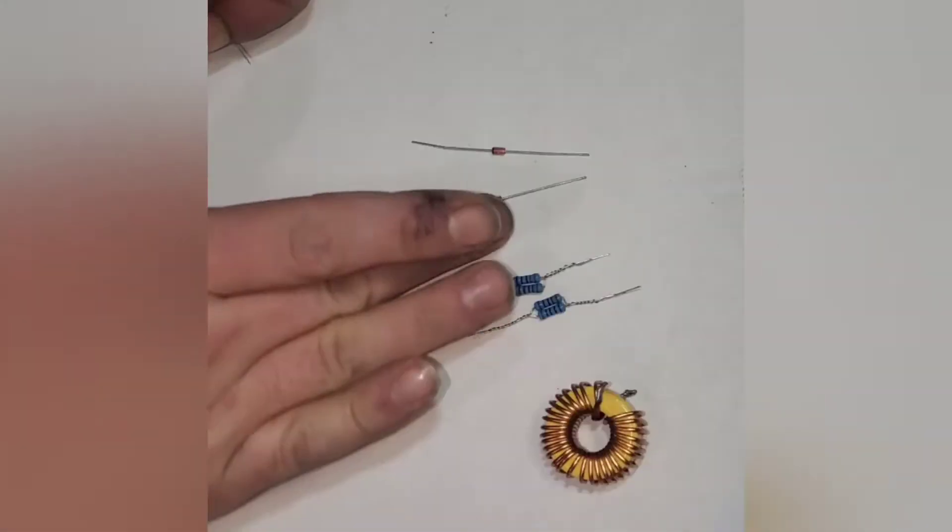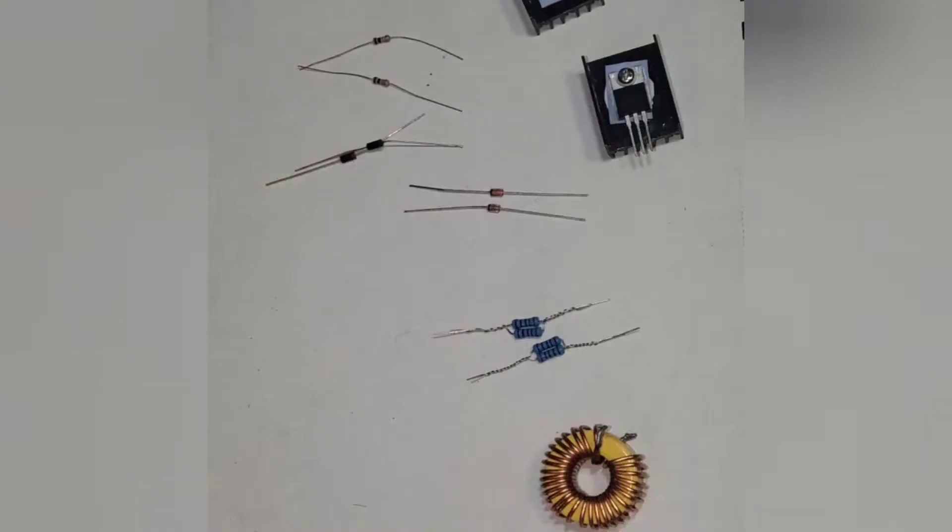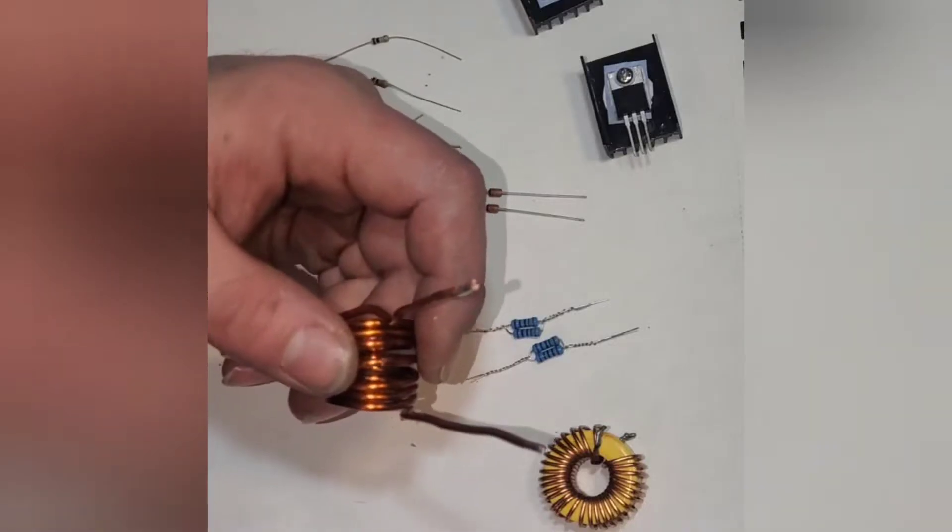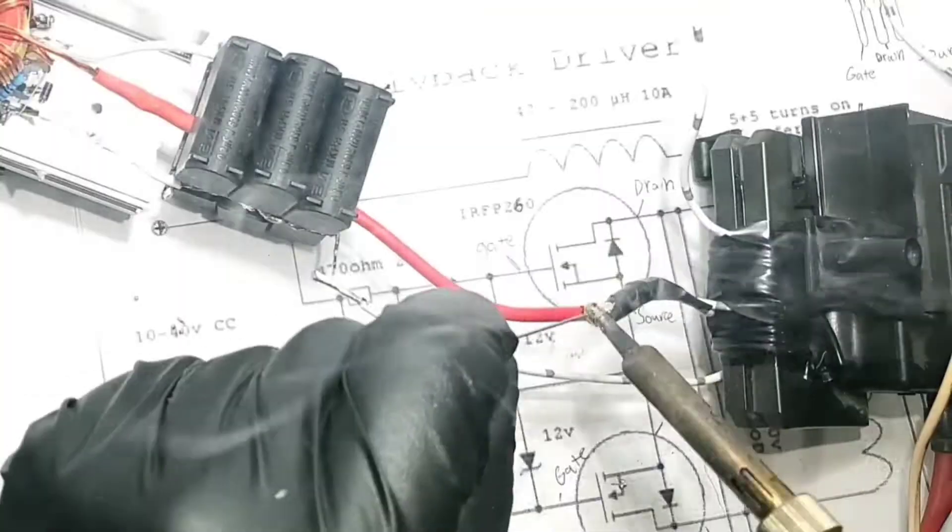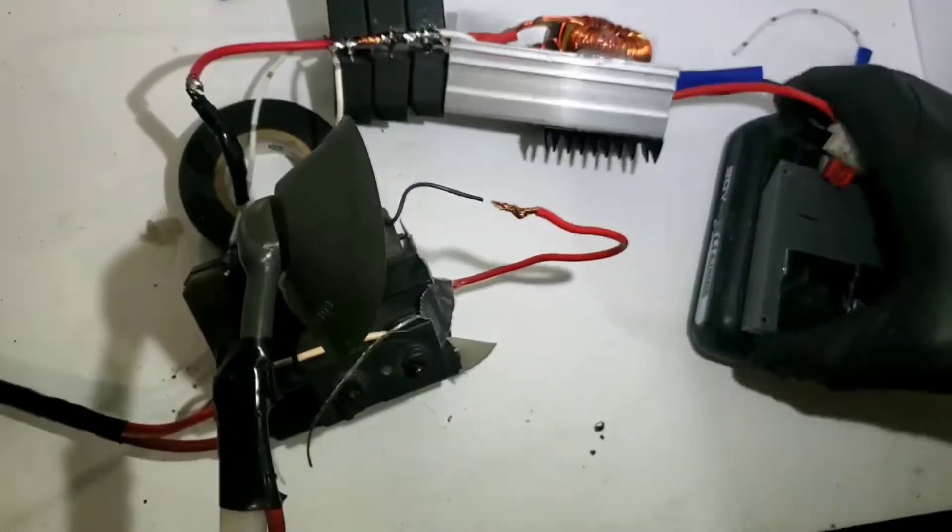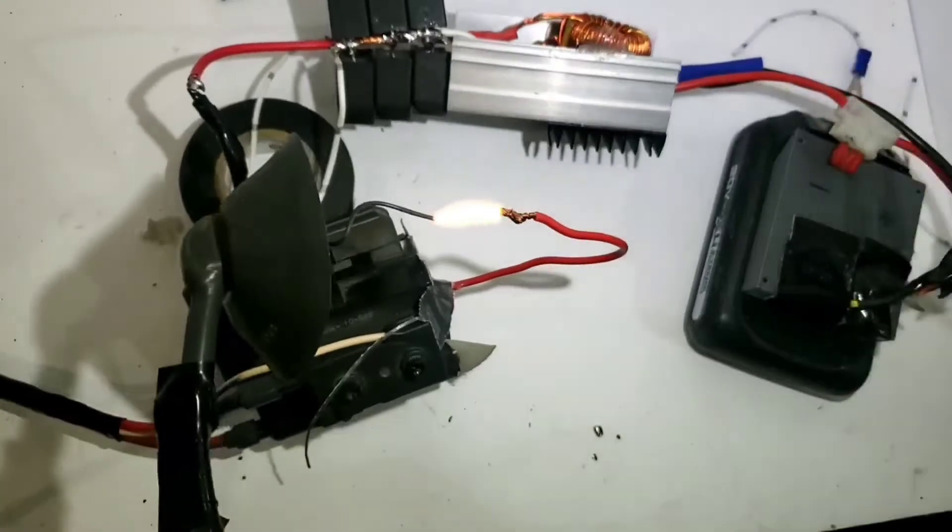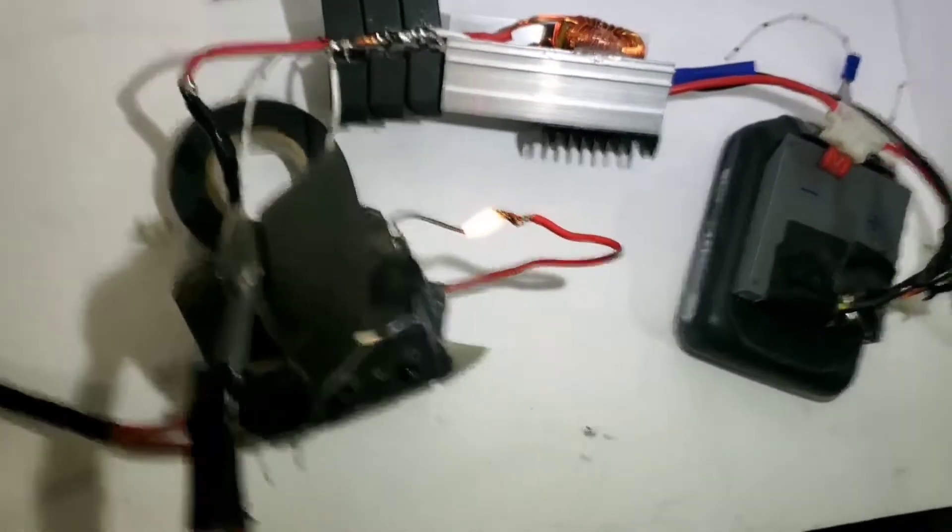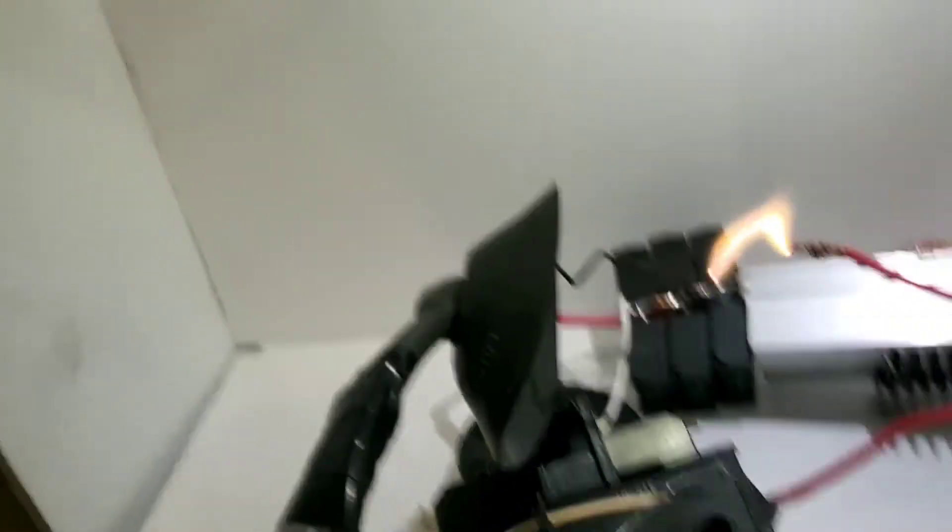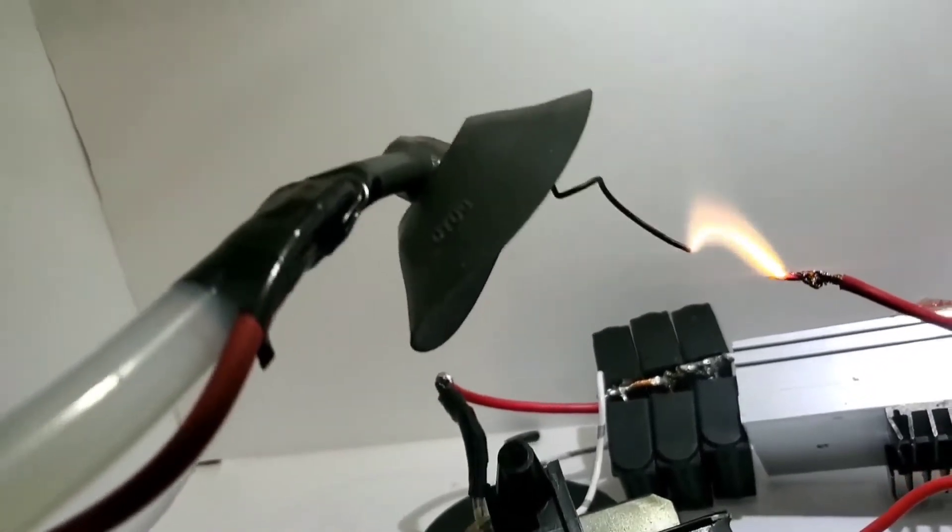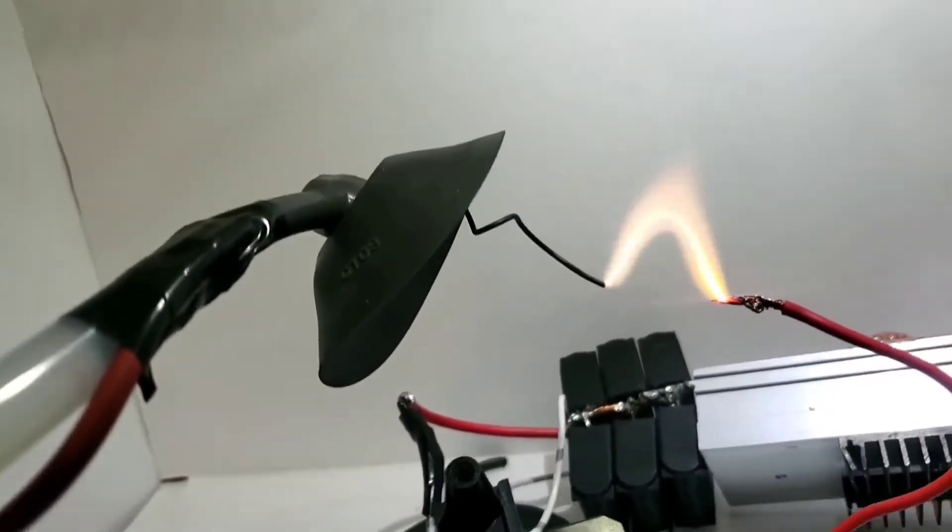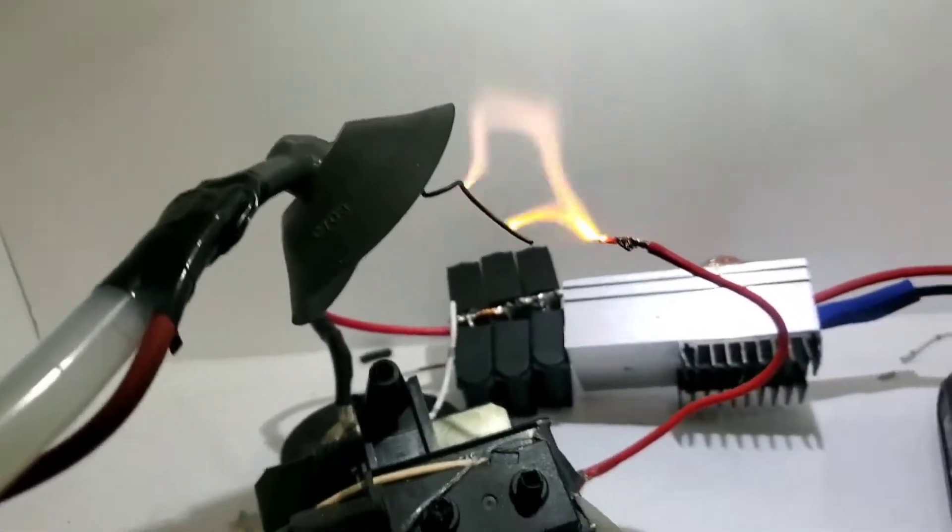With only a handful of components that cost typically less than $10, you can build a small induction heater or a high voltage arc generator. In this video I will walk you through how to build the driver circuit, where to source the components, and I'll do my best to set you up for success in your project.